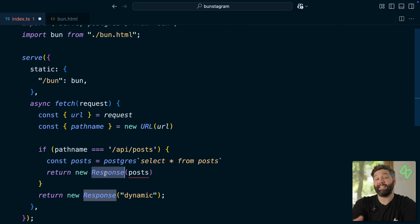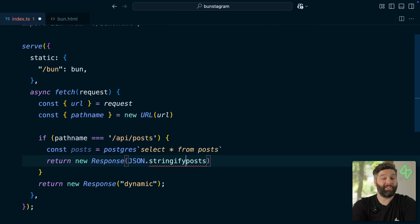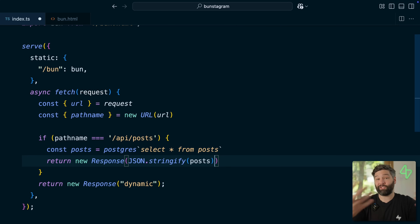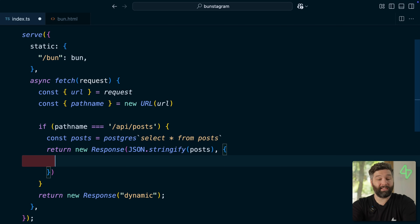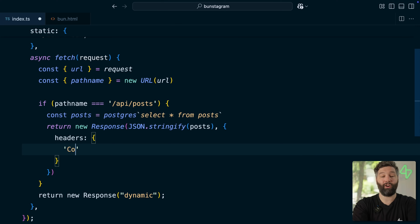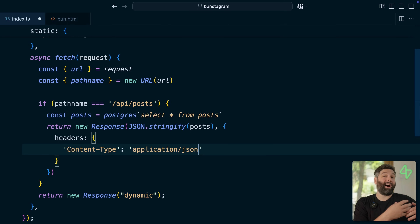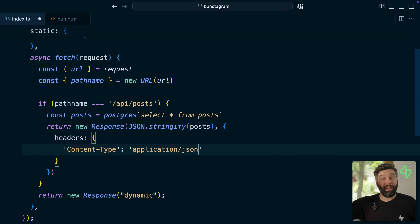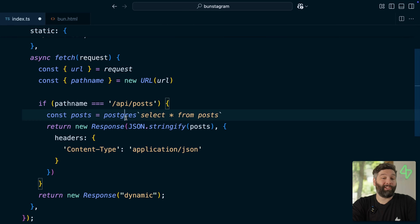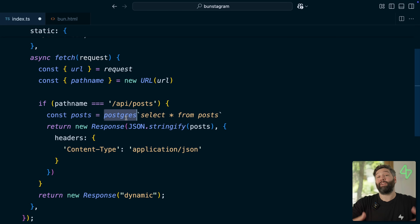Since a response can only contain a string value, we want to call JSON.stringify to turn this JSON array of posts into one big string, and then we can provide some additional headers on that response to say that the content-type is application/json so that the browser understands this is a JSON response and can automatically parse that big string back into a JSON object.